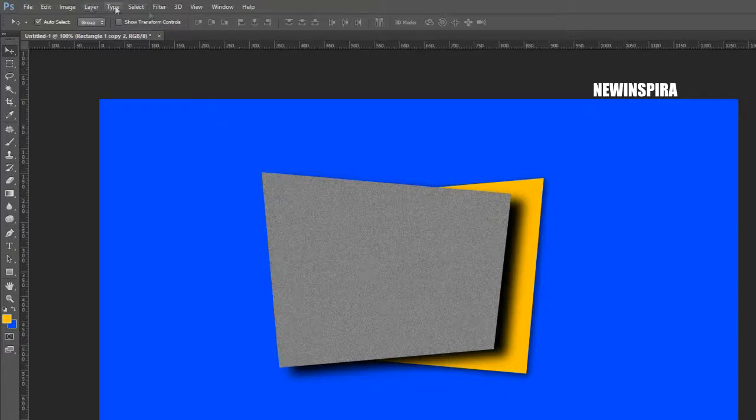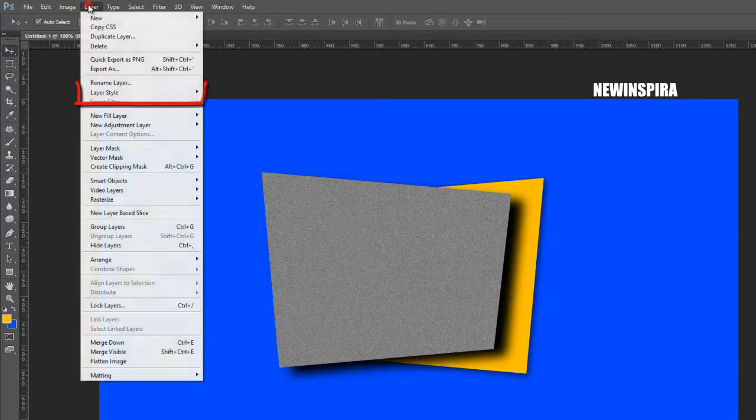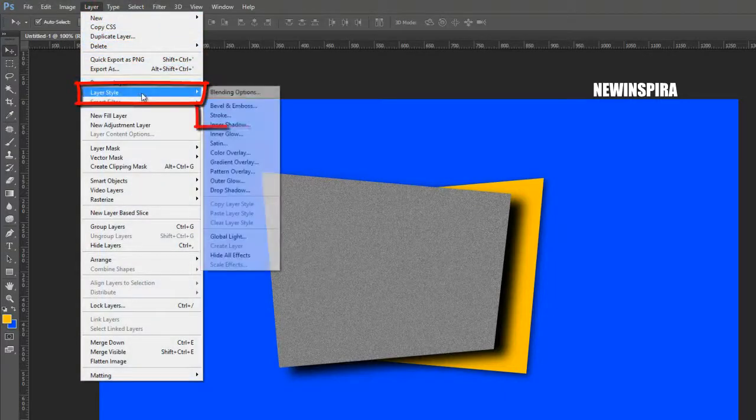Now select the gray colored layer, again go to the Layer menu, select Layer Style, and apply Stroke to the layer.